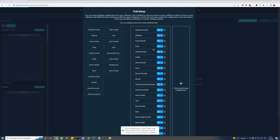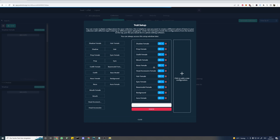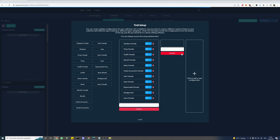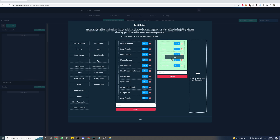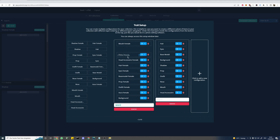Now this is where we can set up our traits. We can create different configurations and change the order of the layers. In this case we have a female and a male version of our model. So let's delete all the male traits. Now for our male version we create a second configuration and drag the male layers inside of our newly created configuration. And order our layers just like you would in any other software.